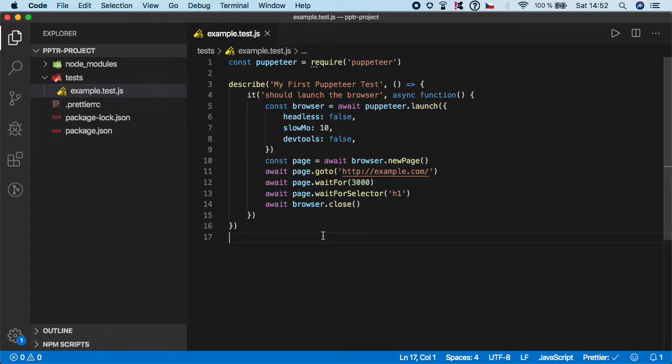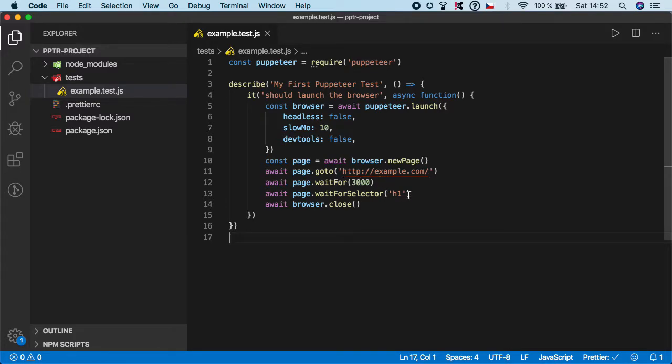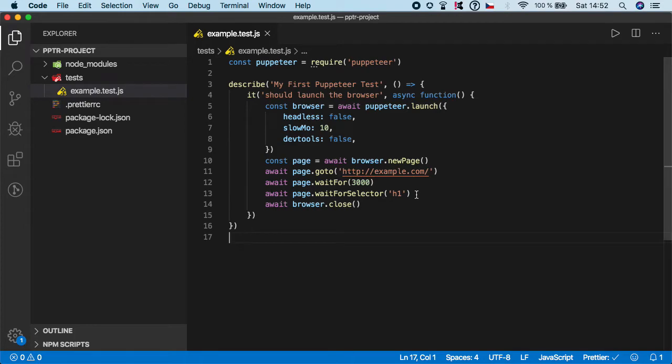Let's say that you navigate to this website, you wait for three seconds, and then you check that the h1 element exists. Now you want to refresh the browser and make sure that the h1 is still there.